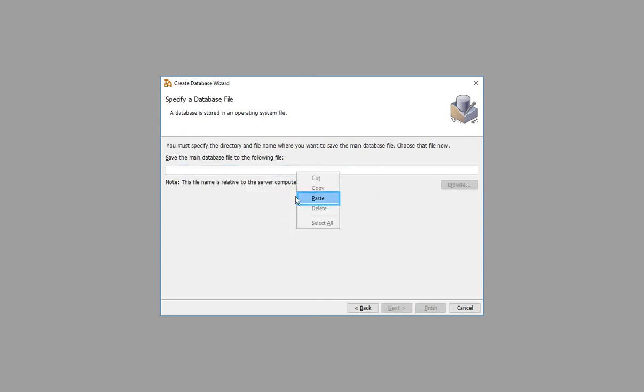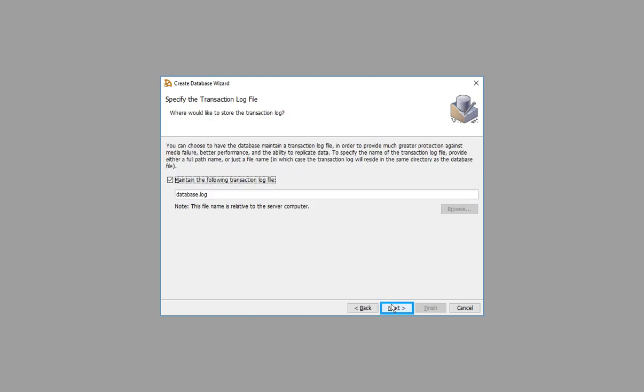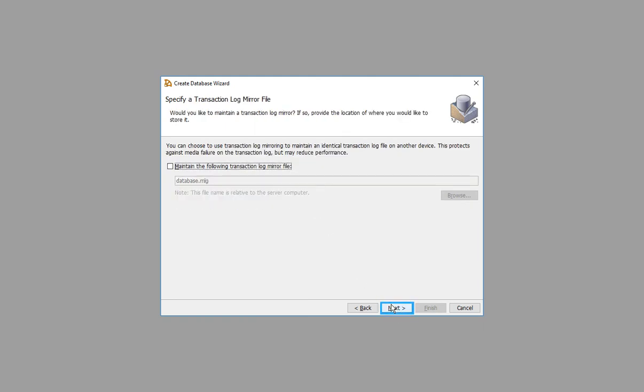Click through the directory selection steps.